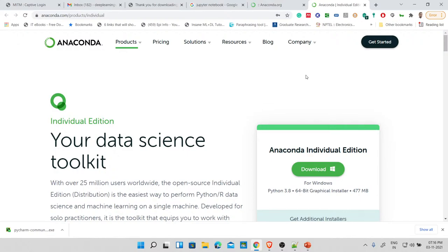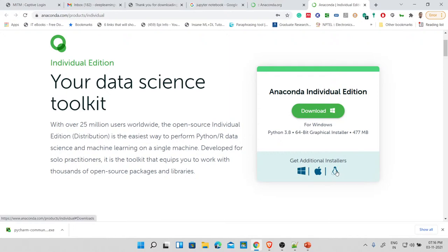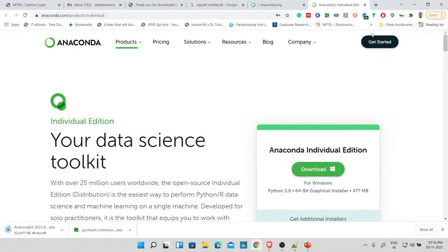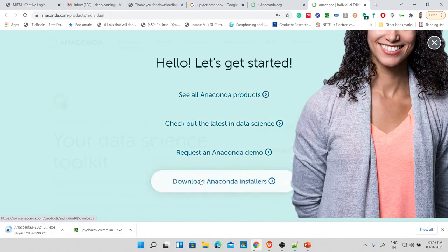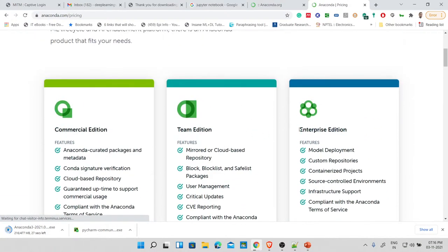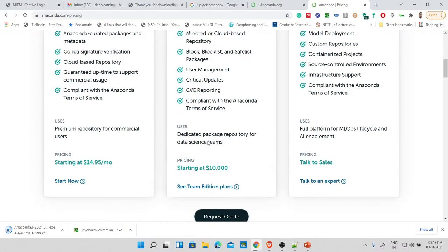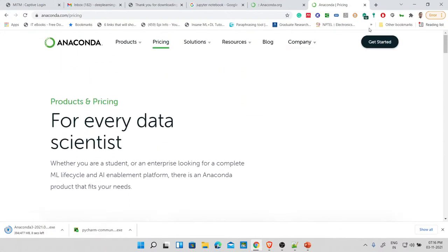Now downloading Anaconda — for Windows, this is the 64-bit graphical installer. By default Windows is selected; you're free to change your OS. There are also Anaconda products for commercial, team, and enterprise editions. Dedicated package repositories for data science teams start at ten thousand dollars. For now, let's just continue.